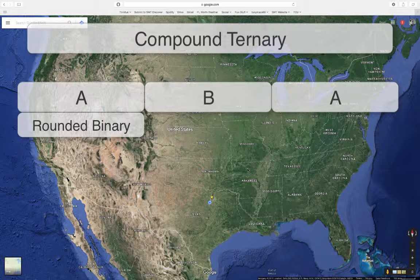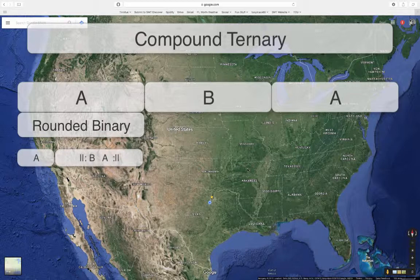This is also the same thing in our smaller forms. So when we've been talking about, for instance, rounded binary, we can show at a phrase level that the A of a rounded binary is two phrases. So that's two different ways to talk about it.